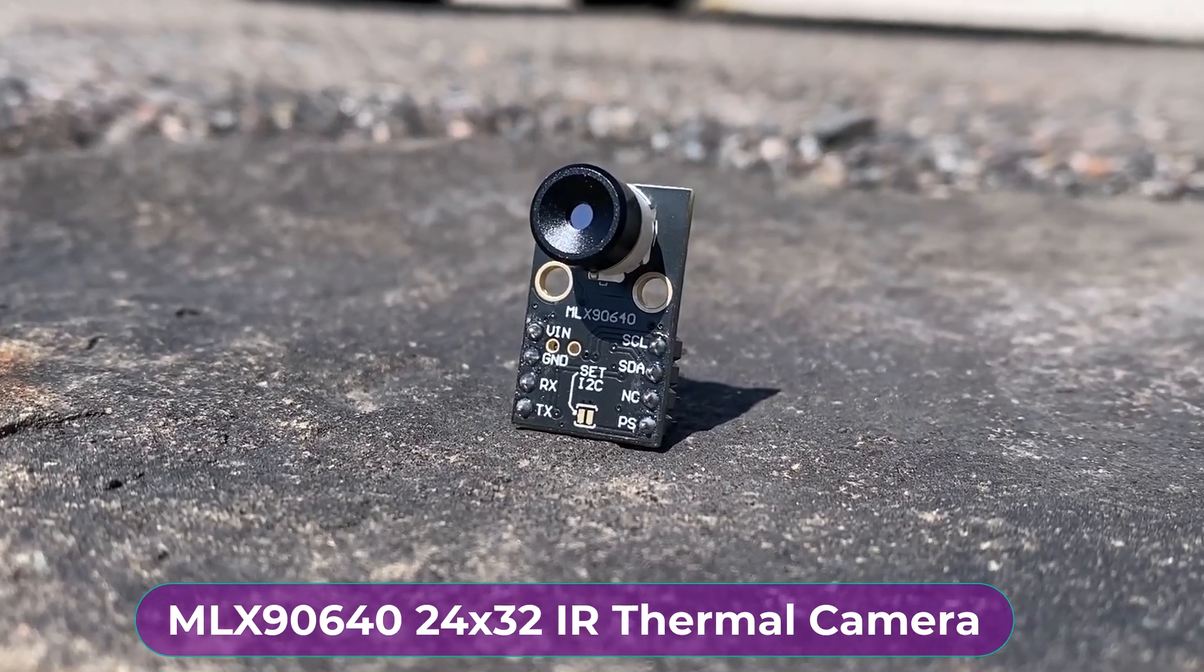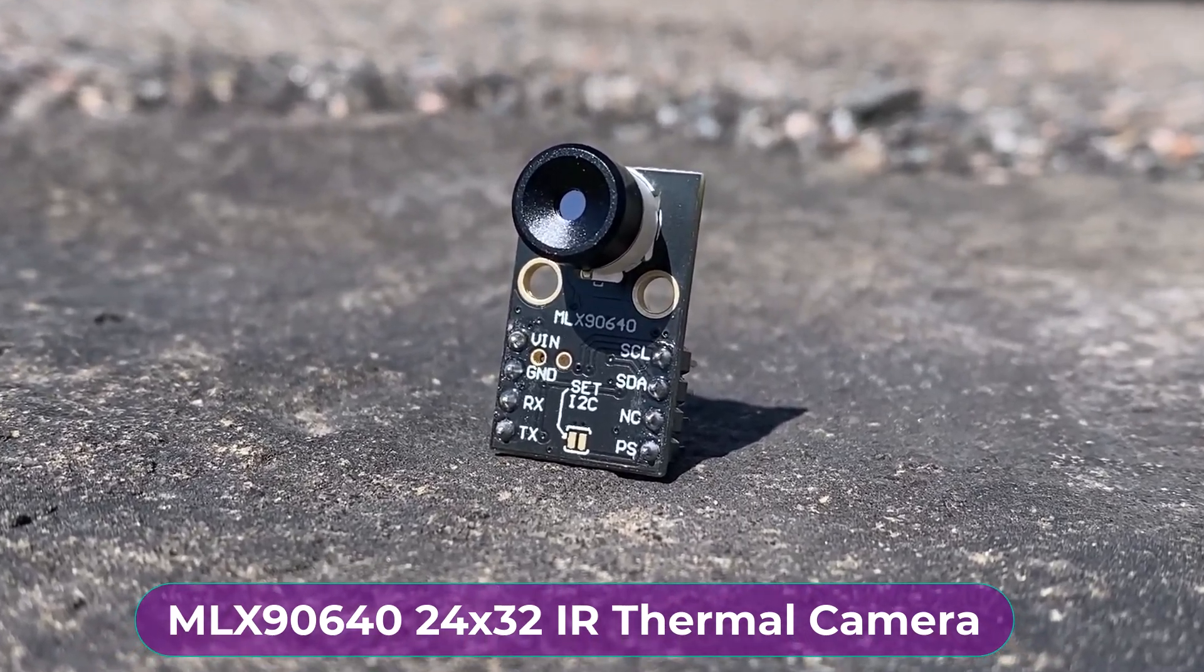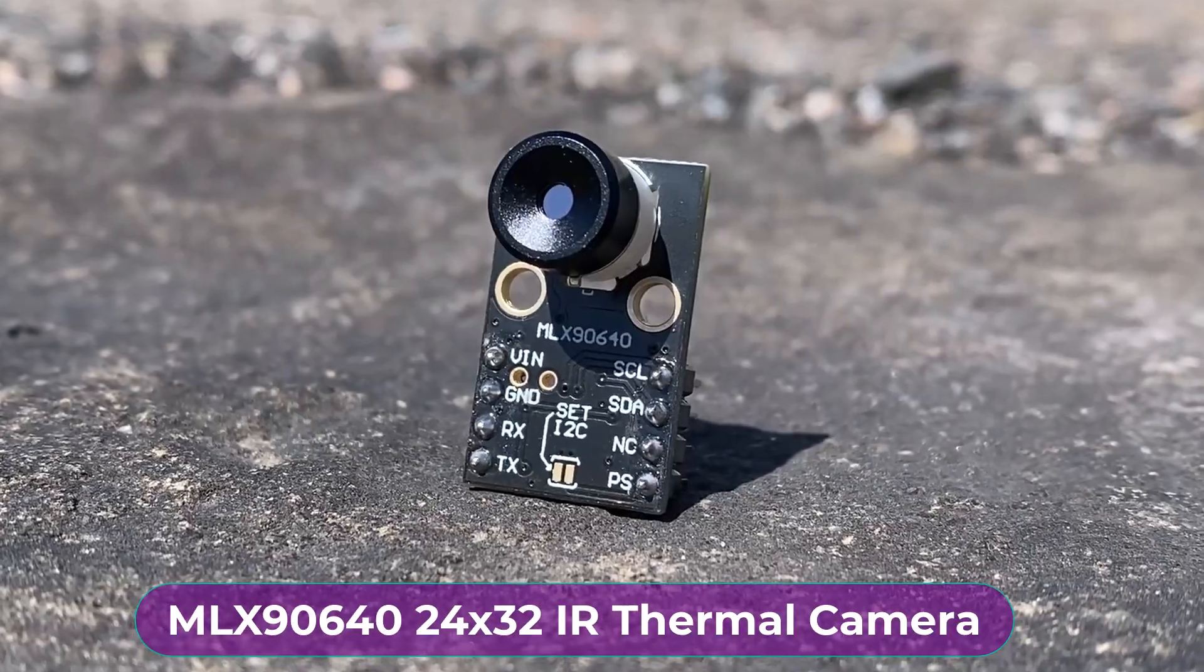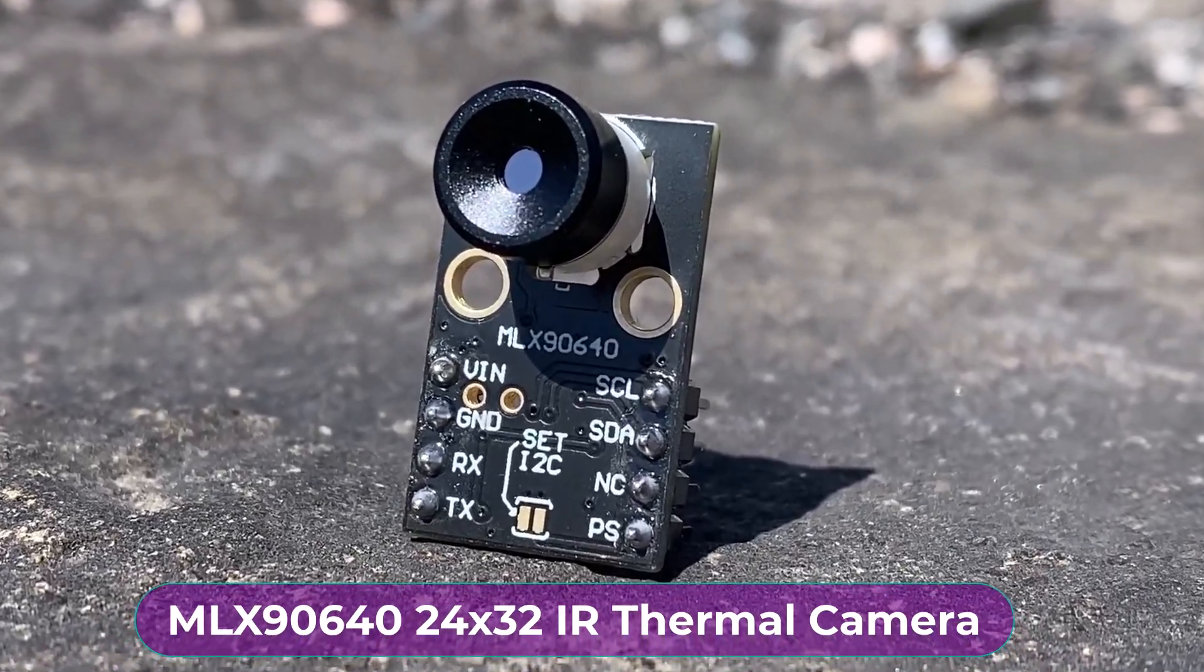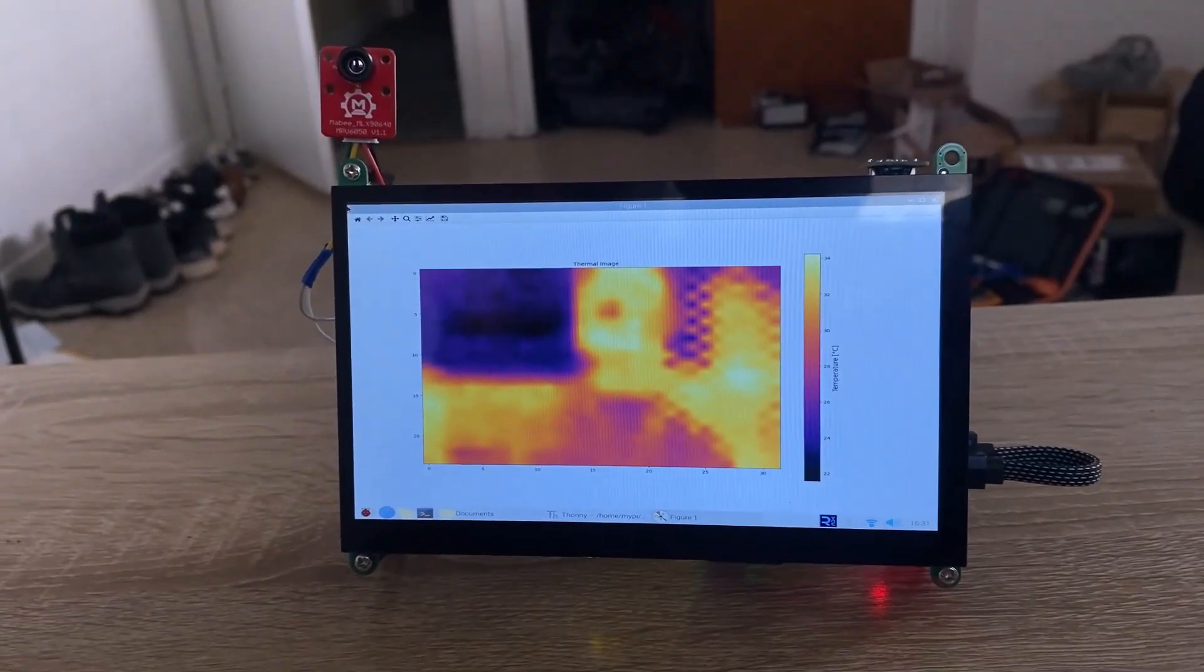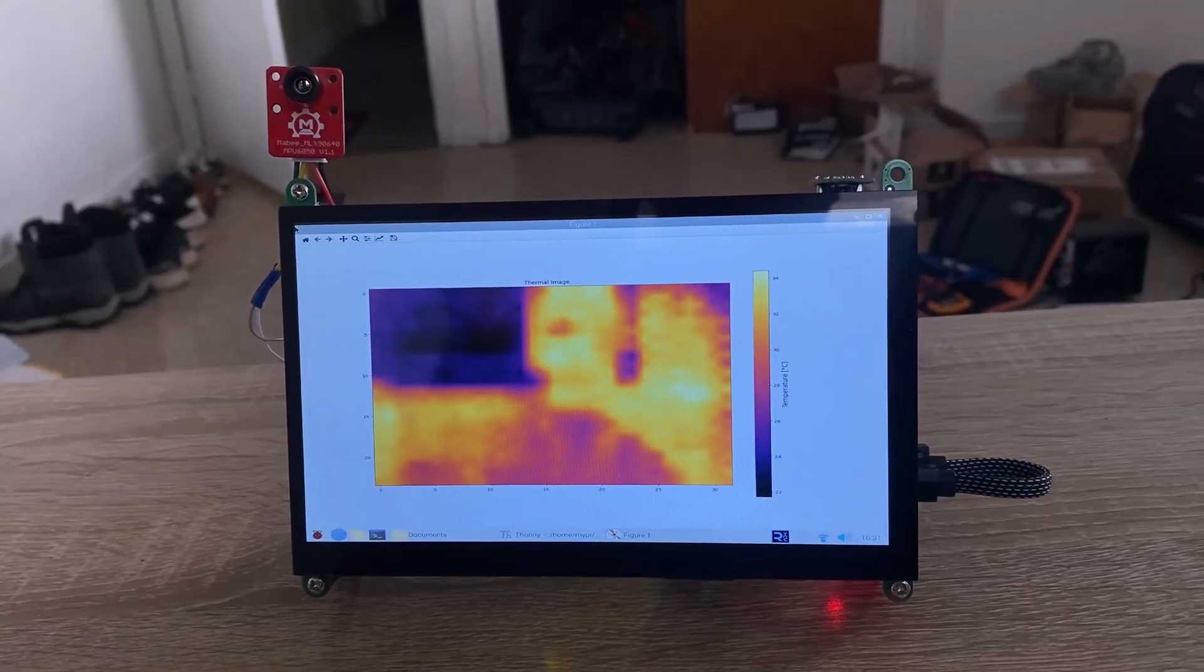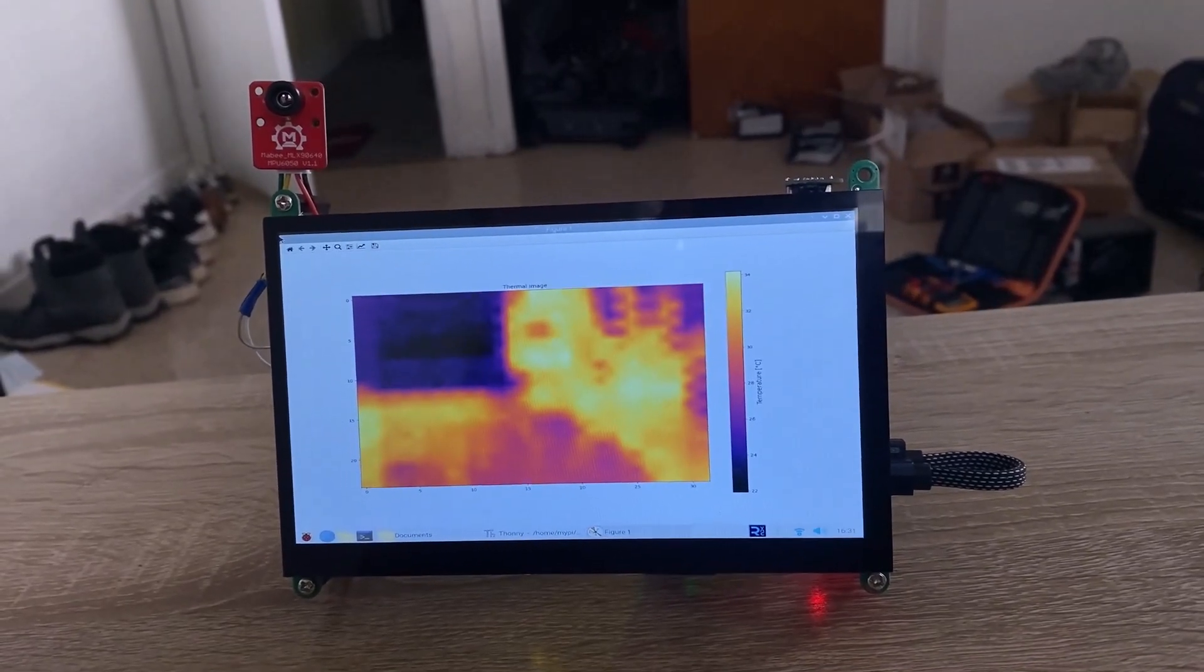This is the MLX90640 thermal image array temperature sensor from Melexis. Using this sensor, you can build a thermal camera and detect an object on the basis of heat emitted by it.